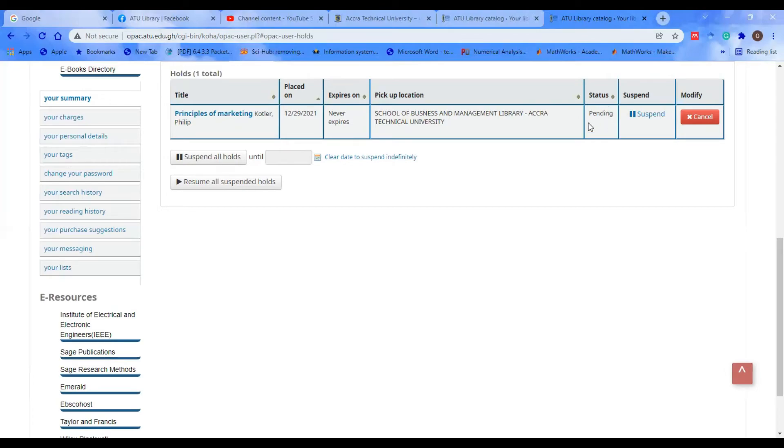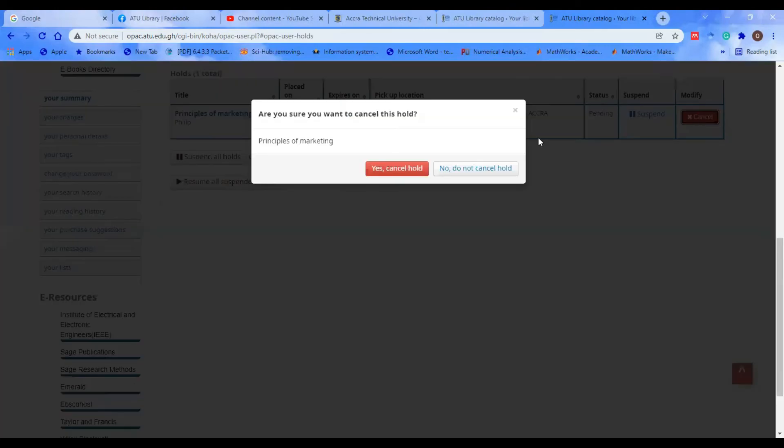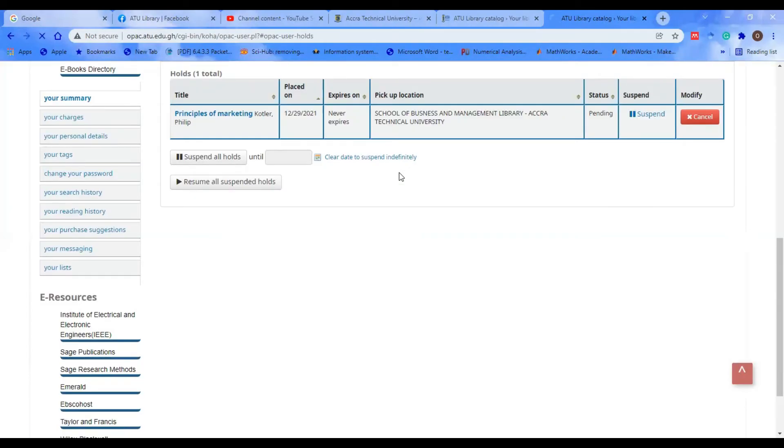If you want to cancel your hold, you can also do that. If you feel like you don't want to come for the book anymore, you can proceed and click on Cancel.